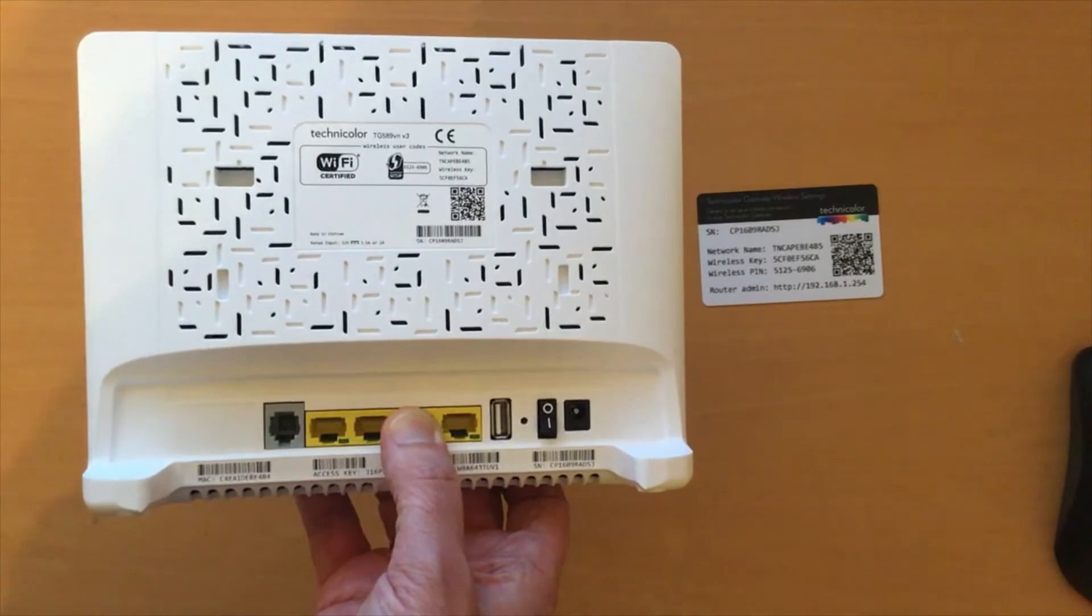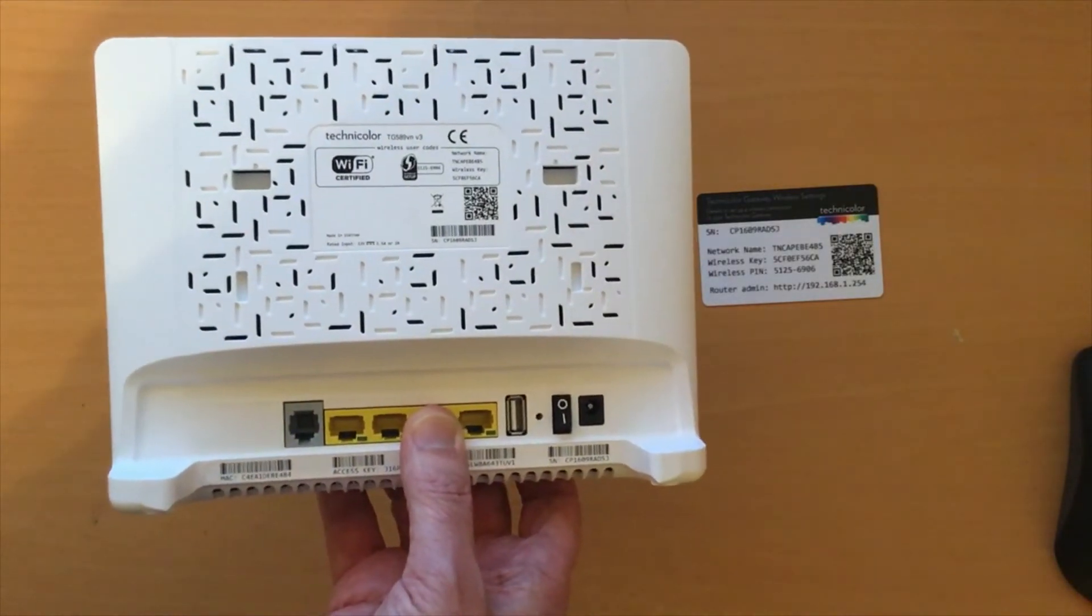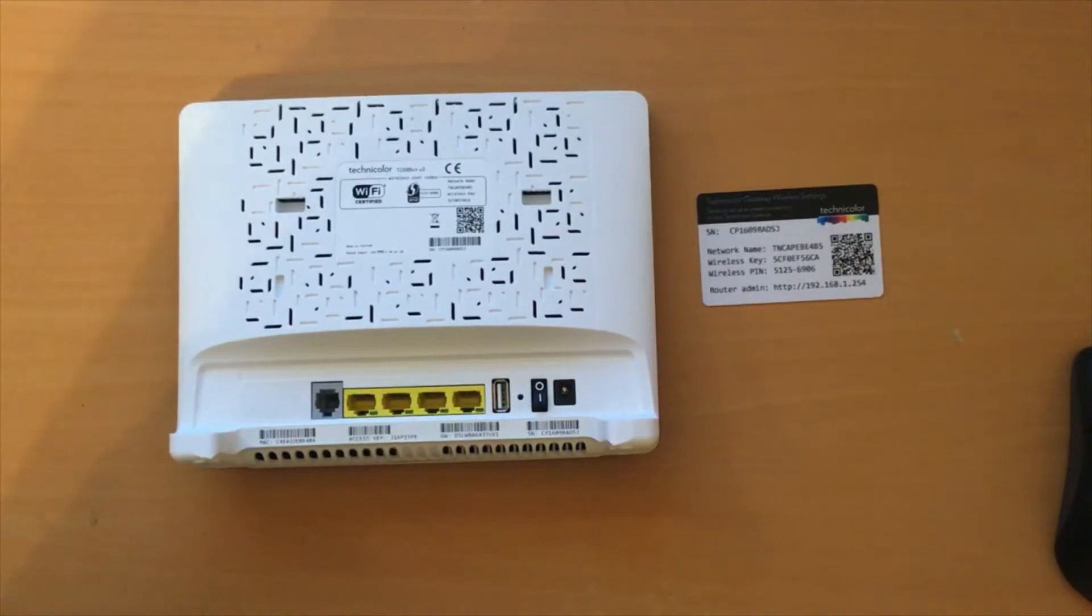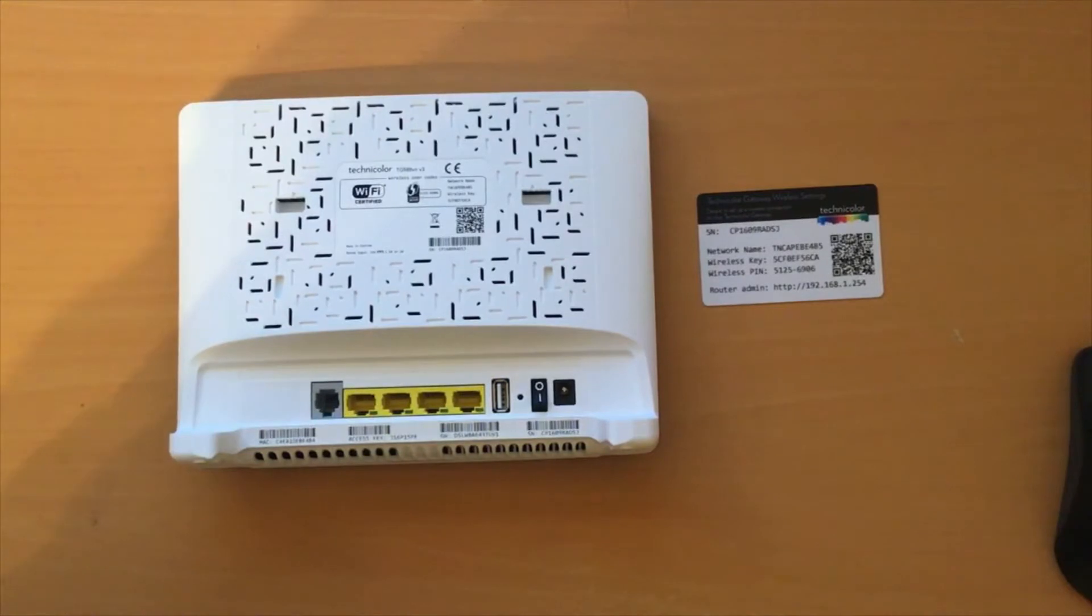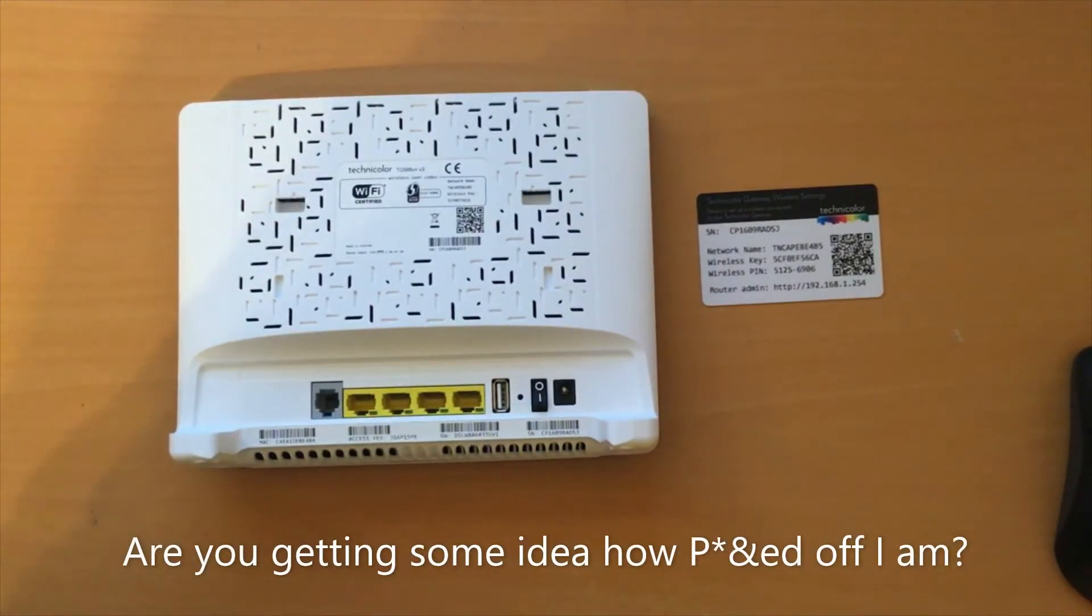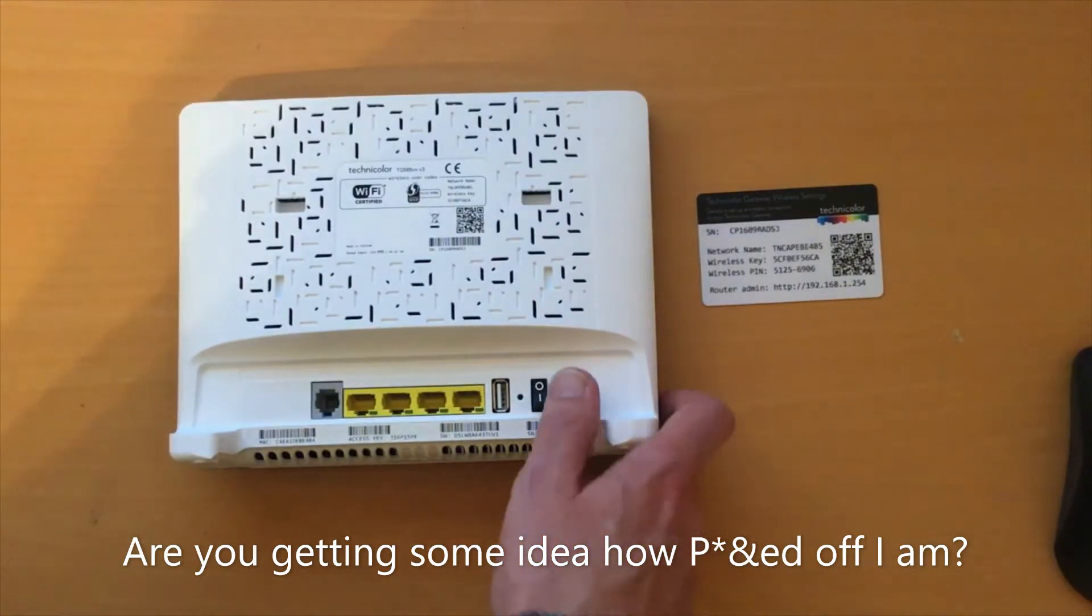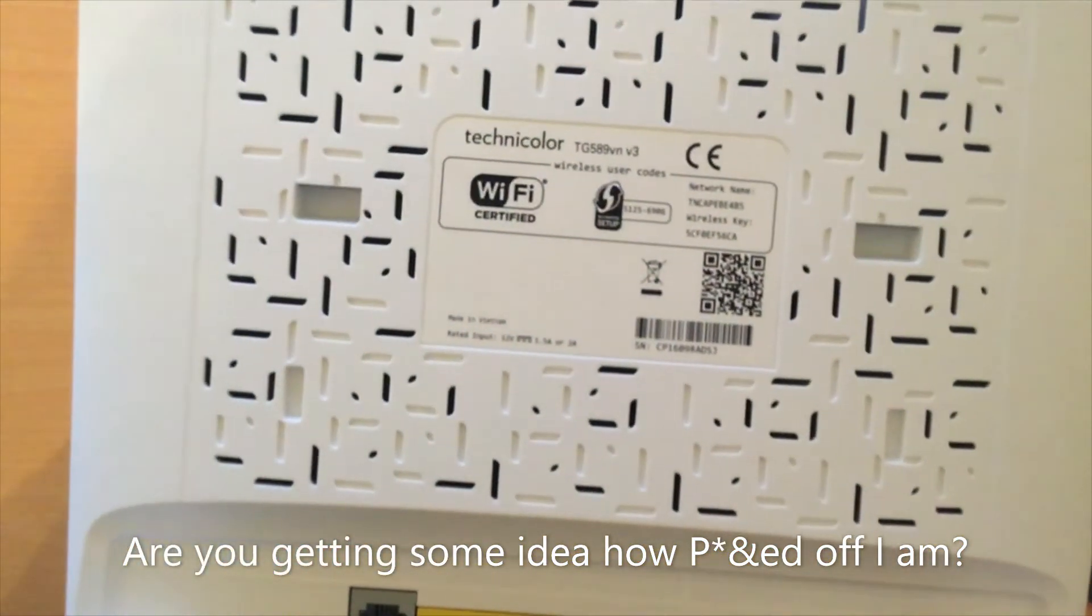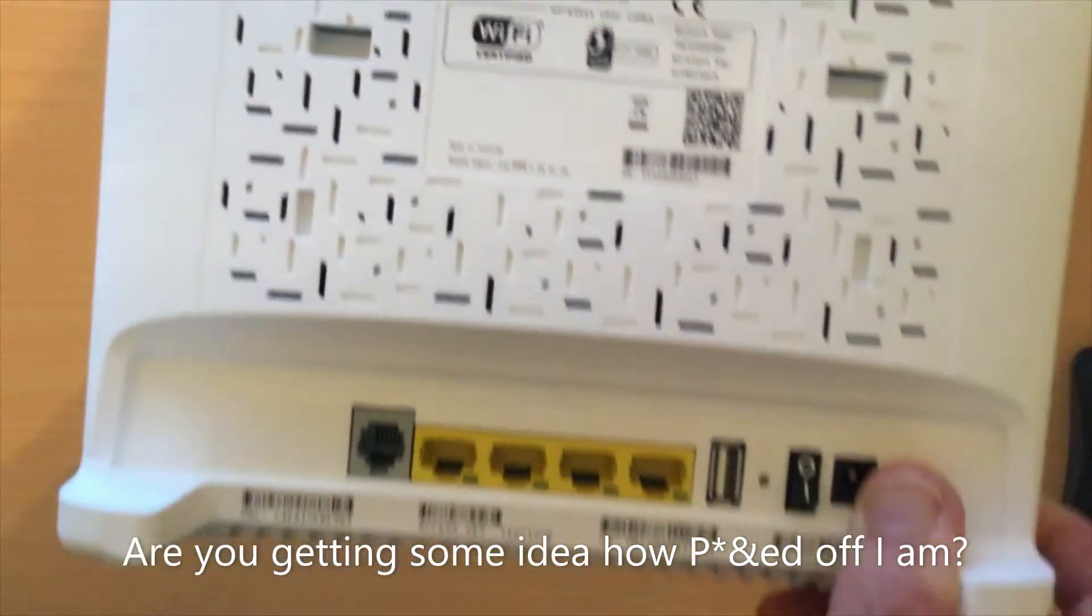This is where with this router it all goes horribly wrong. The instructions say use administrator as the username and use the password printed on the router as the password. Very helpful, there is no admin password printed on the router whatsoever.